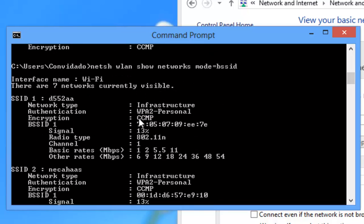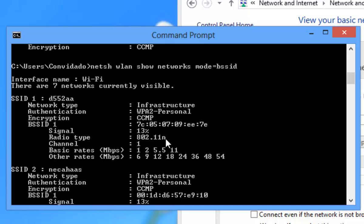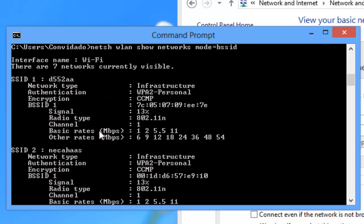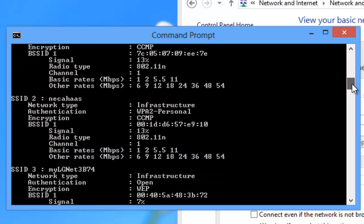You can see the encryption type. CCMP means that this is an AES encryption. Here you can see the signal strength, the technology used, the wireless speeds supported.